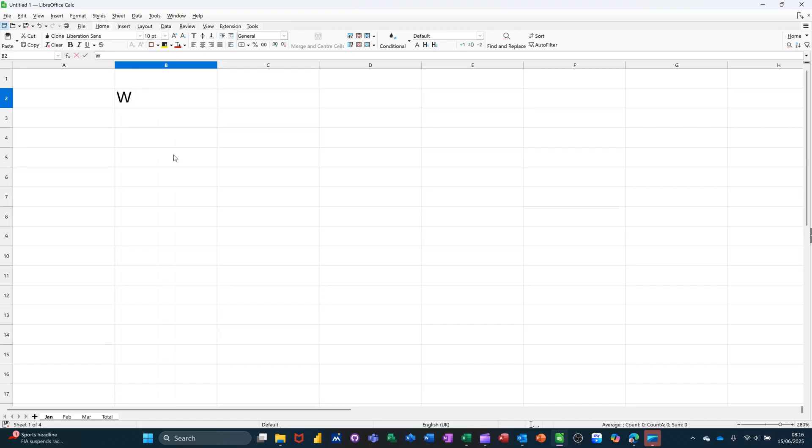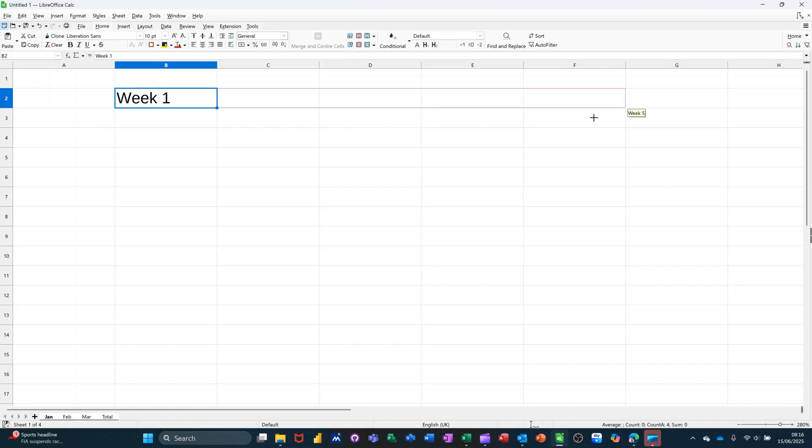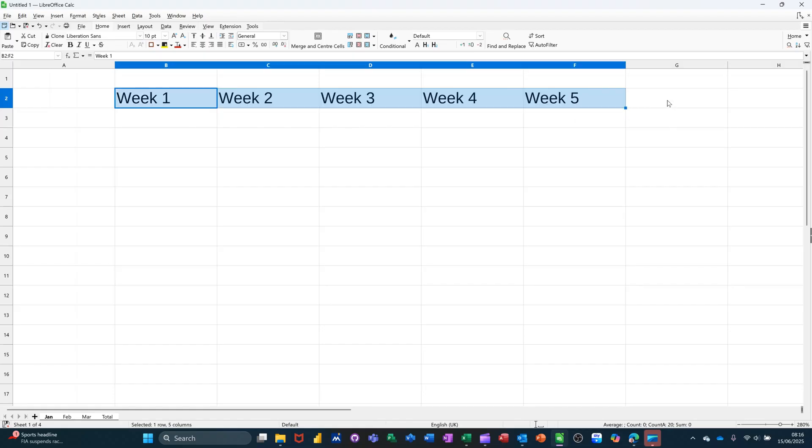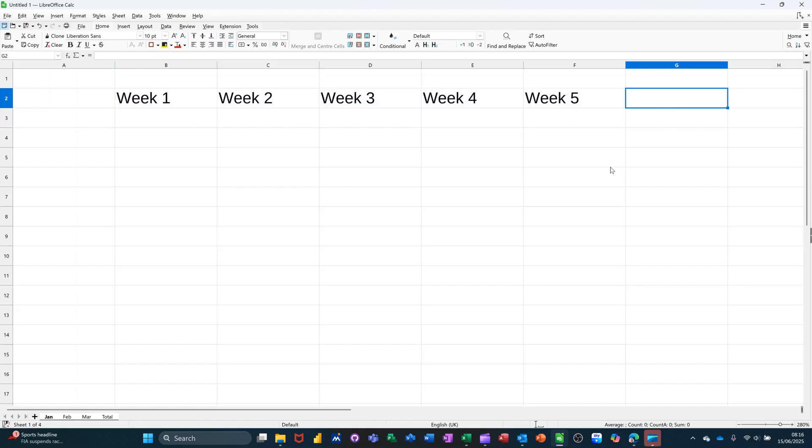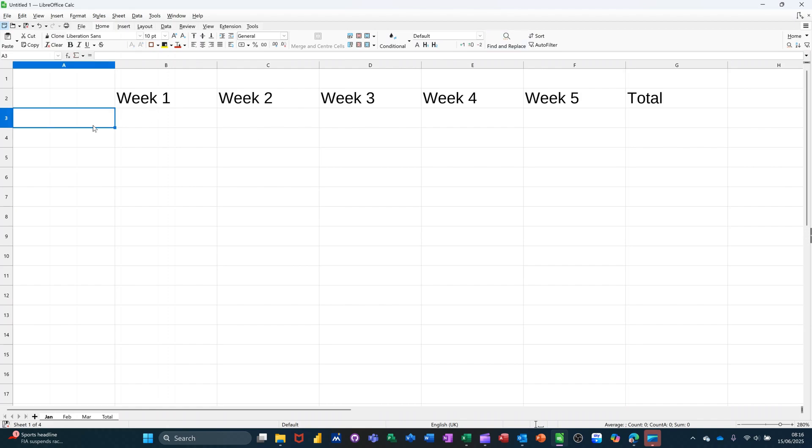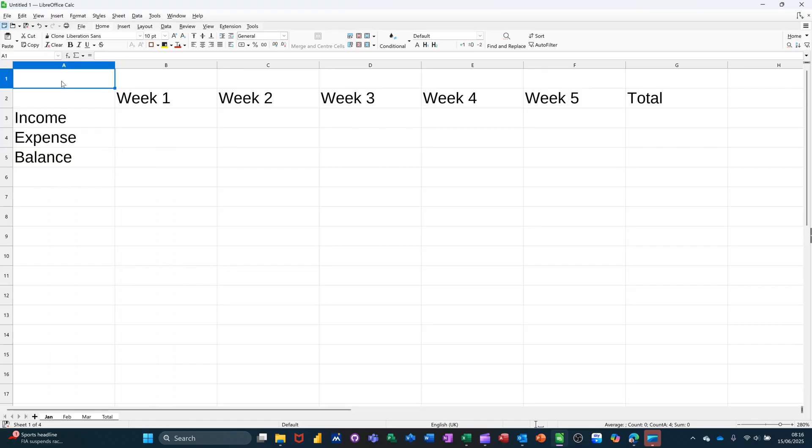So if I just quickly do a little spreadsheet, I'll call it week one, two, three, four, five, and then total. Income, expense, balance. Sales and marketing as a title.